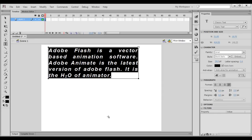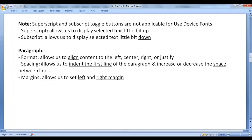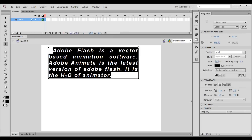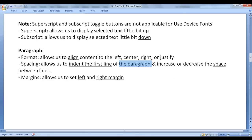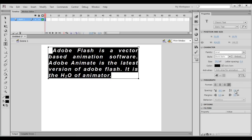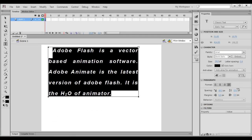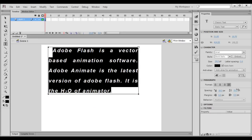Next we have spacing, which allows us to indent the first line of the paragraph. We can indent the first line of the paragraph here. Next we have line spacing — it allows us to increase or decrease the space between lines. So we can increase or decrease the space between lines.